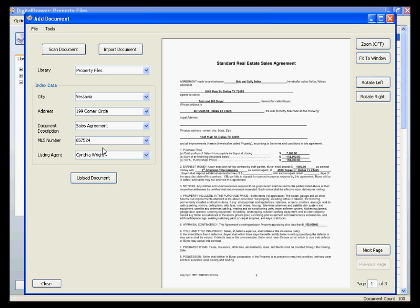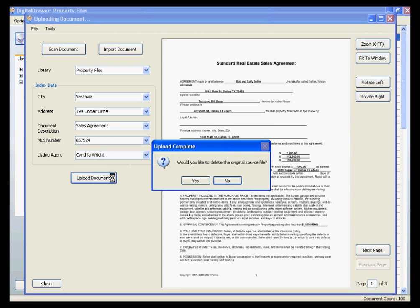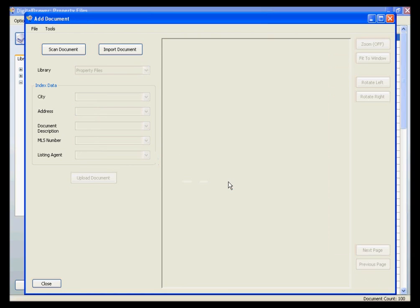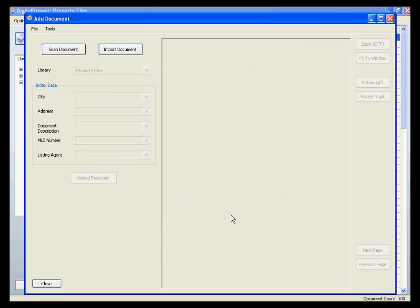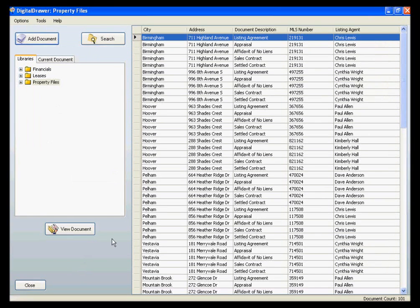Once you are finished labeling the document, you can upload the document into Digital Drawer by clicking Upload Document. Once the document has been uploaded, you can either proceed to import more documents into Digital Drawer, or close the screen and go back to the document grid.